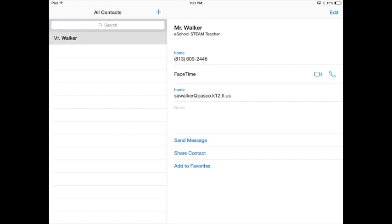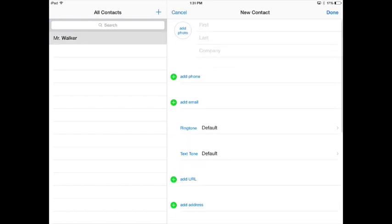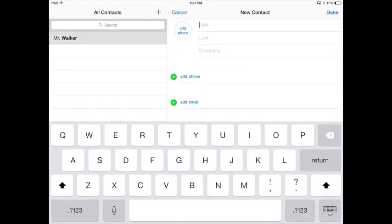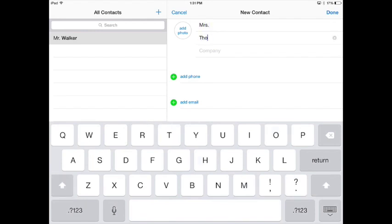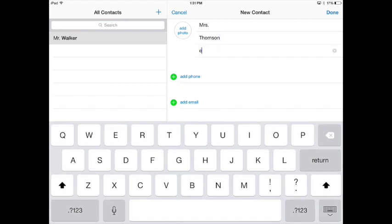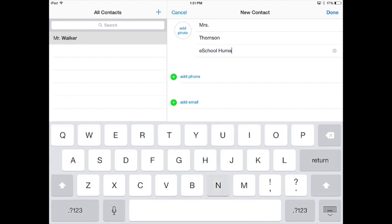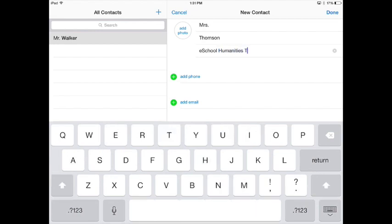Another good idea might be to add Ms. Thompson. So I'm going to go up here, and I'll add Ms. Thompson, and she is the eSchool humanities teacher.